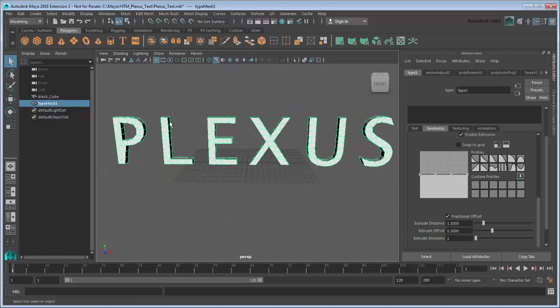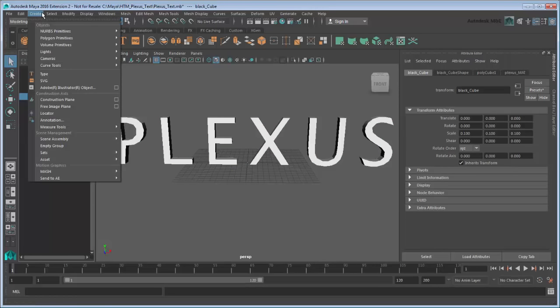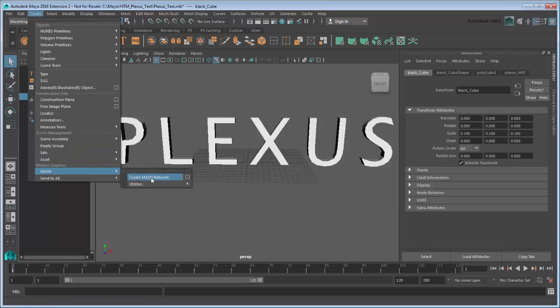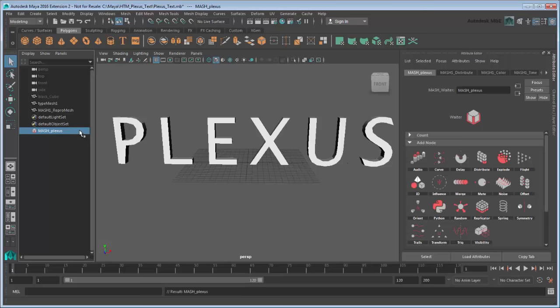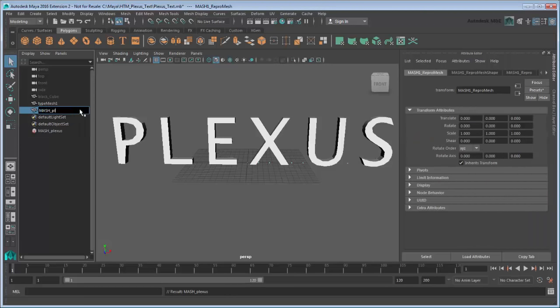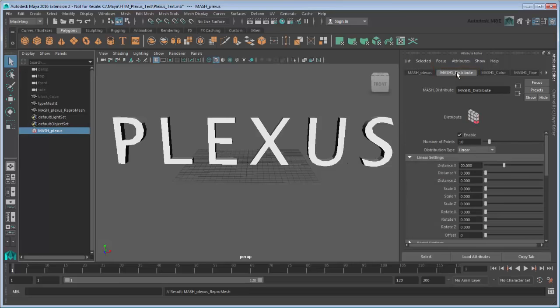With the black cube selected, go to Create MASH, Create MASH Network. Rename the MASH network MASH Plexus, and the corresponding ReproMesh to MASH Plexus ReproMesh. Under the Distribute tab, set the number of points to 400. This will make 400 copies of the black cube.